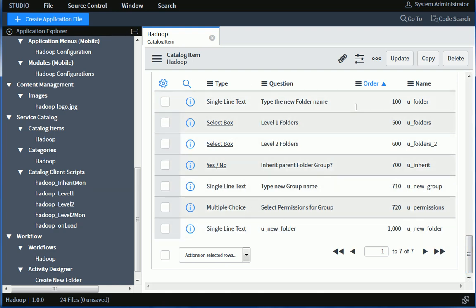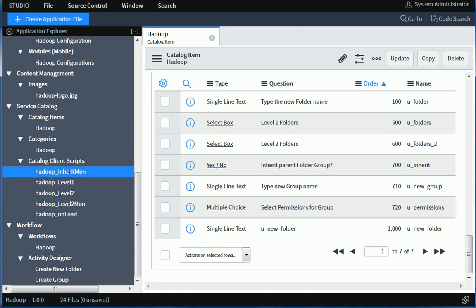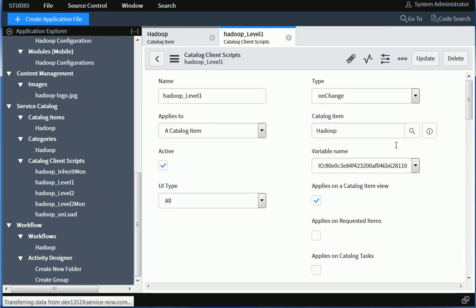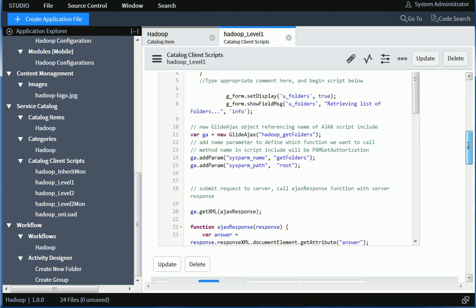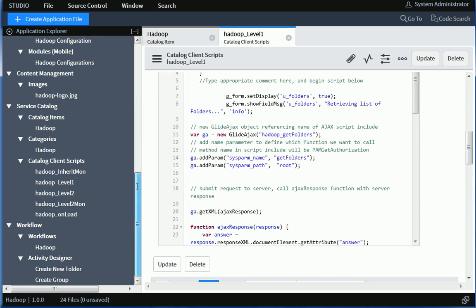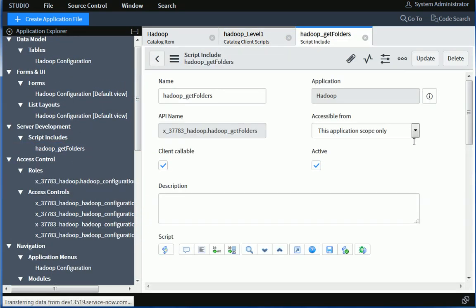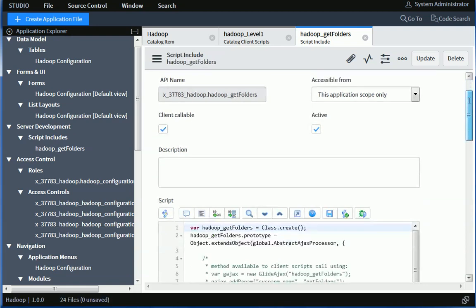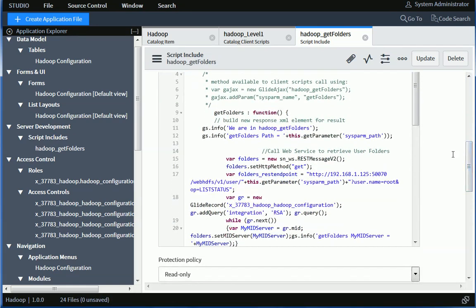And it includes a few fields. Some of them are hidden fields and different types, select box for the folders, yes or no, for whether or not I want to inherit the folder group and permissions. And then the different catalog client scripts. So the client-side scripts that basically populate the fields here. And they do invoke some server-side script to get the folders. So there's only one for this application, which is very simple.